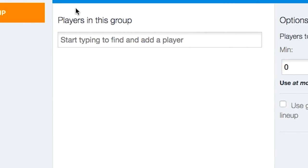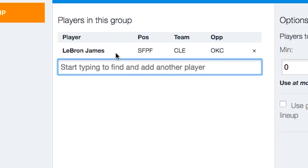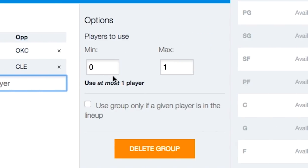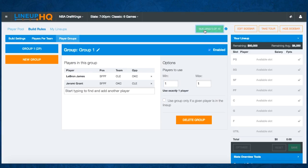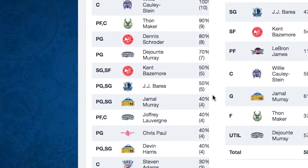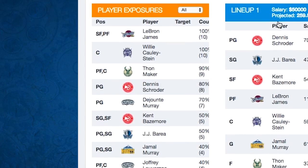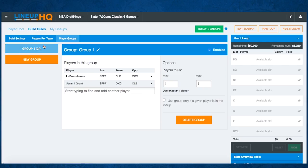For example, if we had a group and we put in LeBron and someone he's playing against tonight — let's say Jeremy Grant, someone cheap — and we bumped the min/max to one, we'd be using exactly one player out of this group. So if I built ten lineups that way, notice we got 100% LeBron James and zero of Jeremy Grant, which makes sense because LeBron has such a high projection that it fits him into lineups first. Since we don't have any exposure set or other rules, LeBron was chosen for all of the lineups.